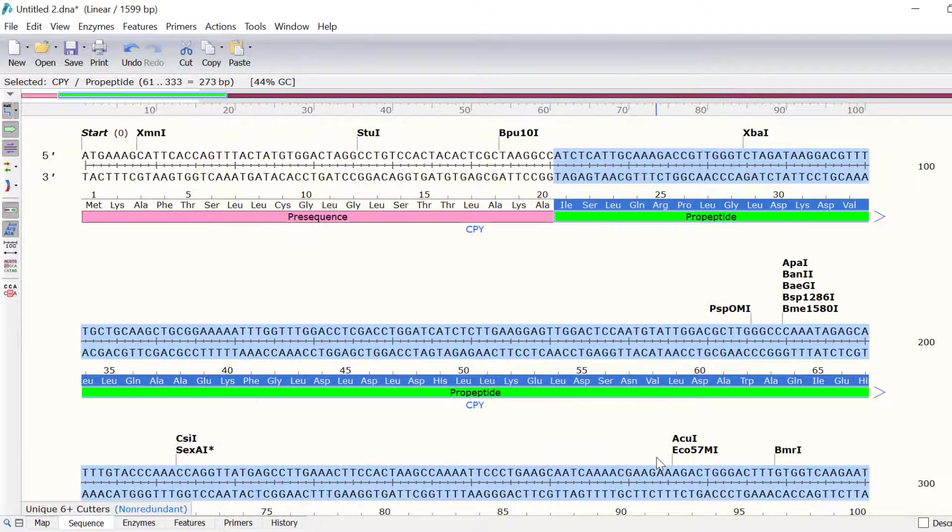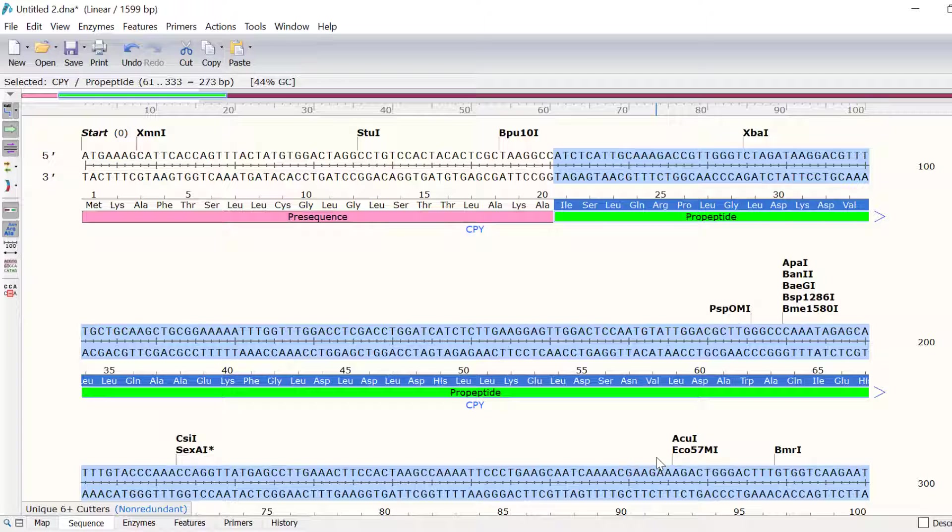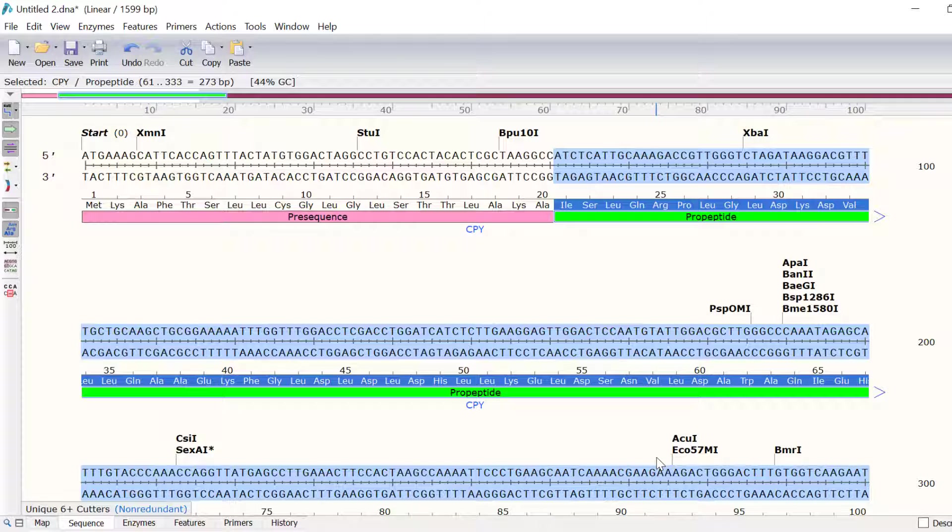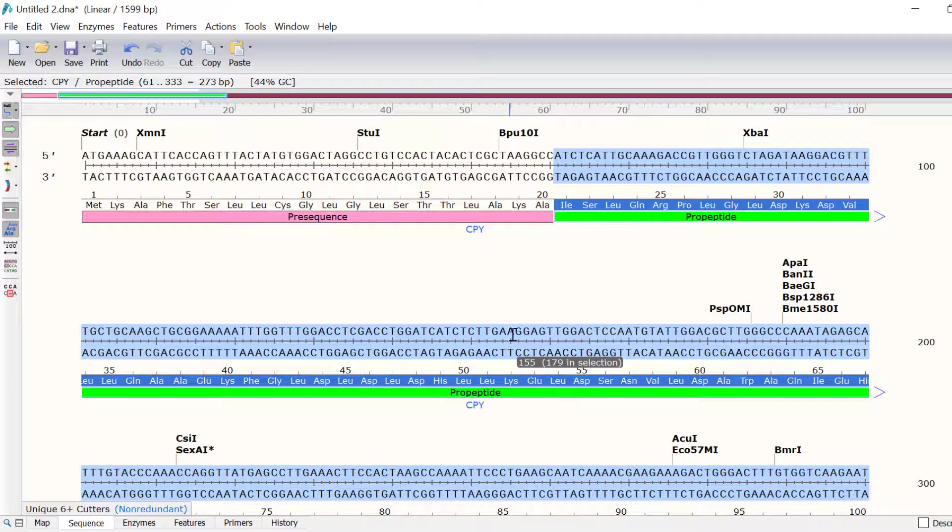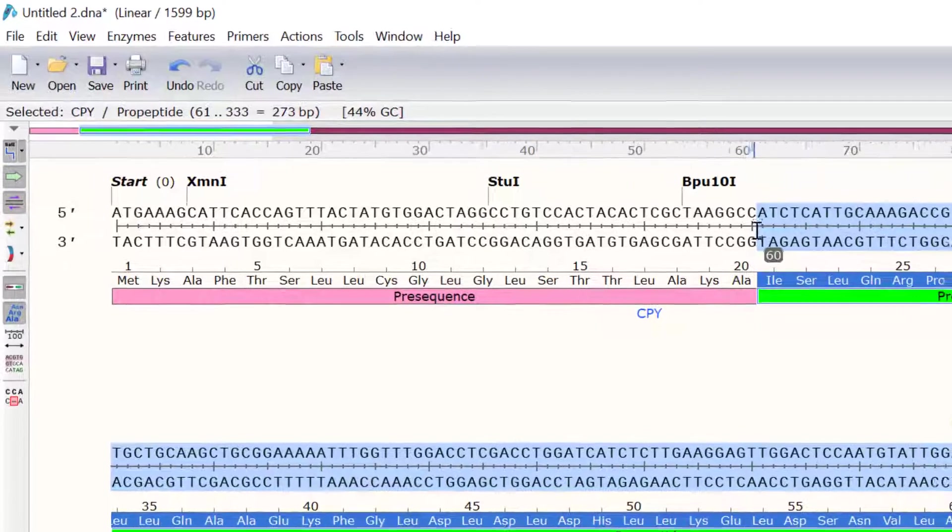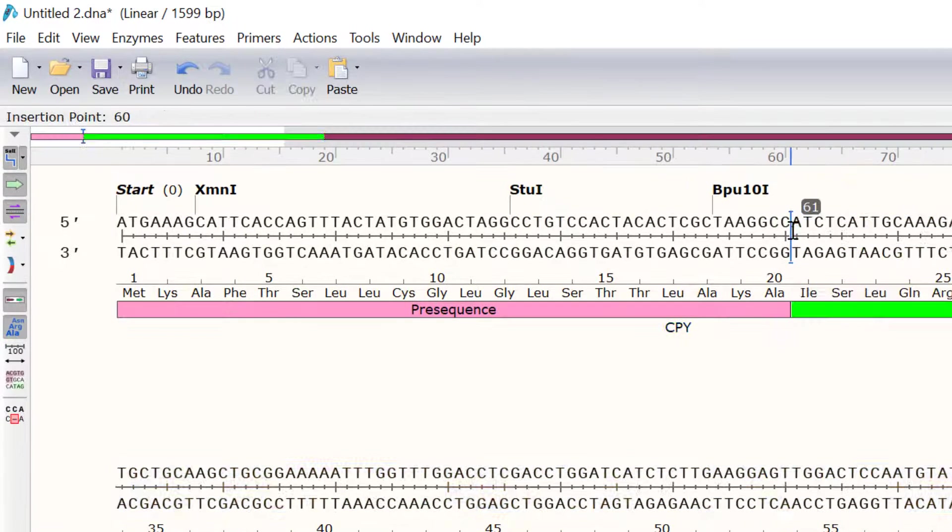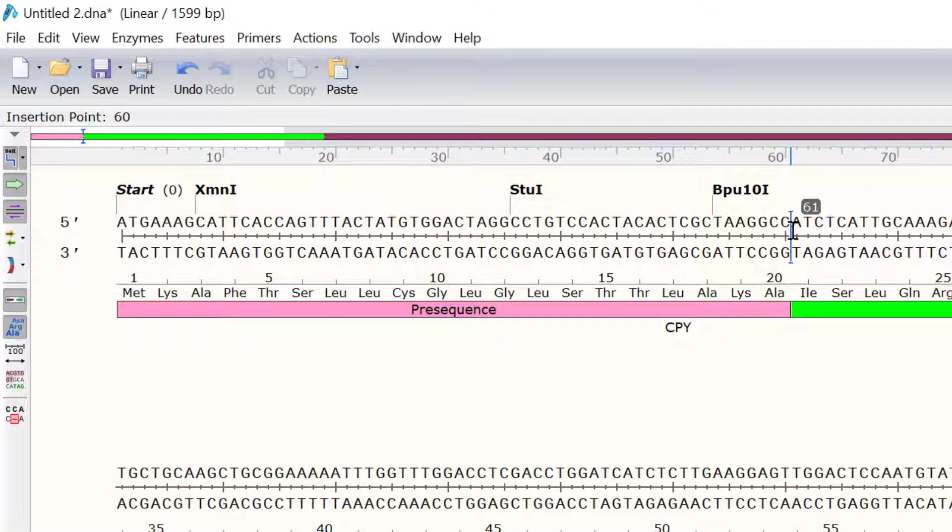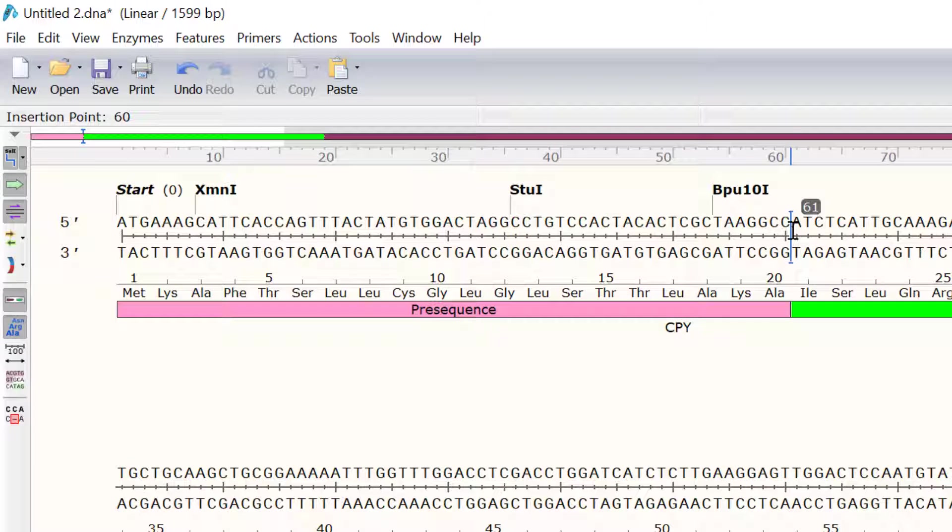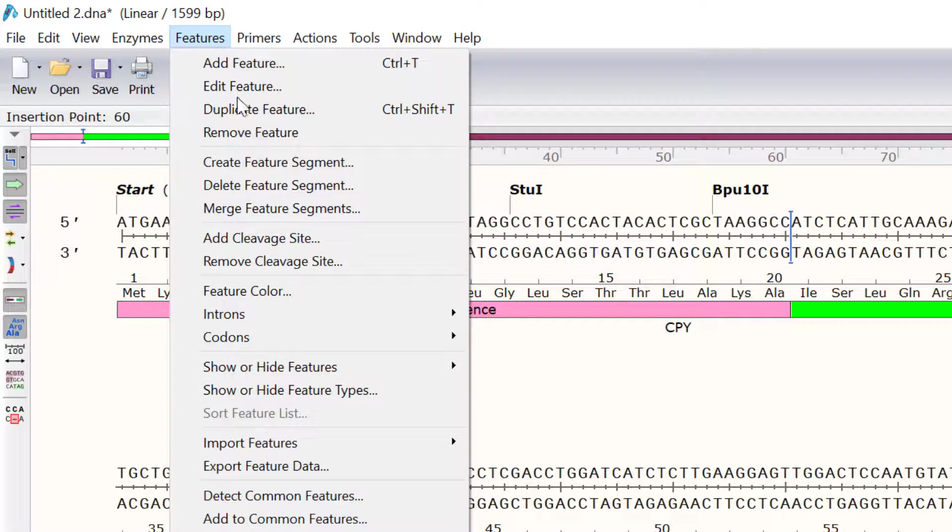Now, the pro-peptide segment can be seen. Since both of these segments can be removed by proteolytic processes, I can also add cleavage arrows to denote the segment boundaries. To do this, I will click on the region immediately after amino acid 20. Then, I will go to Features, Add Cleavage Site.